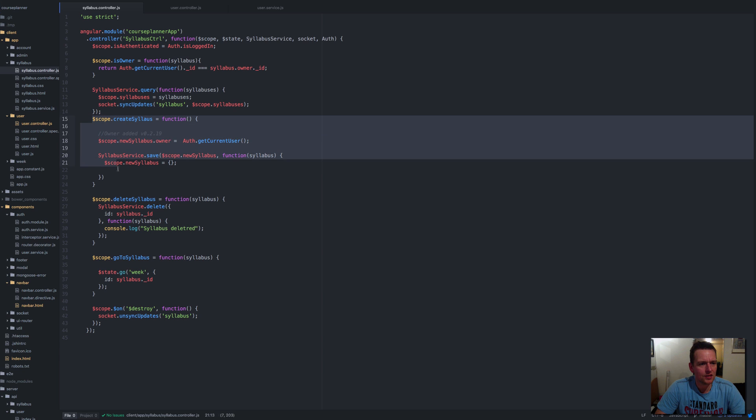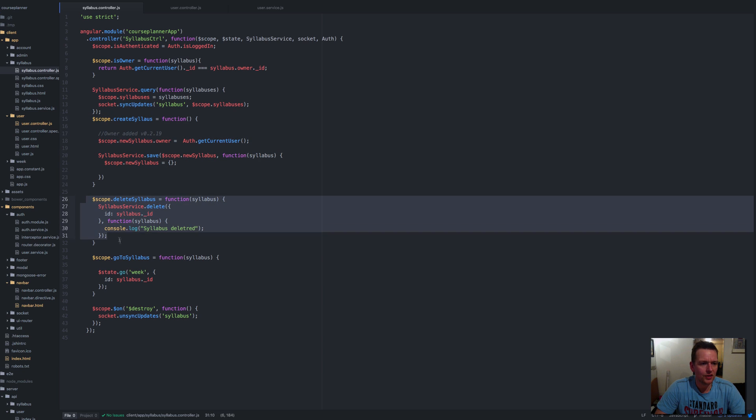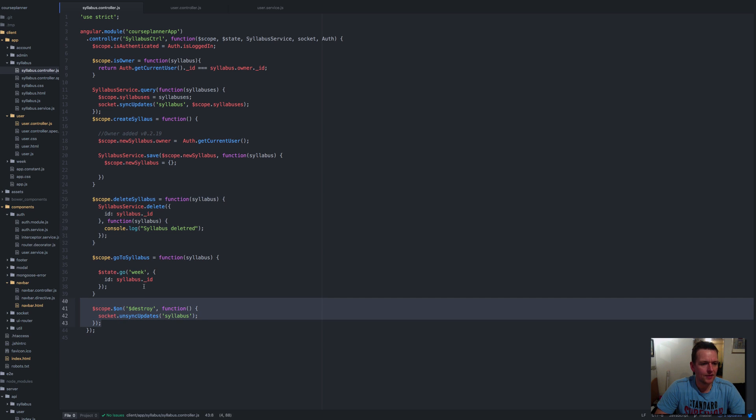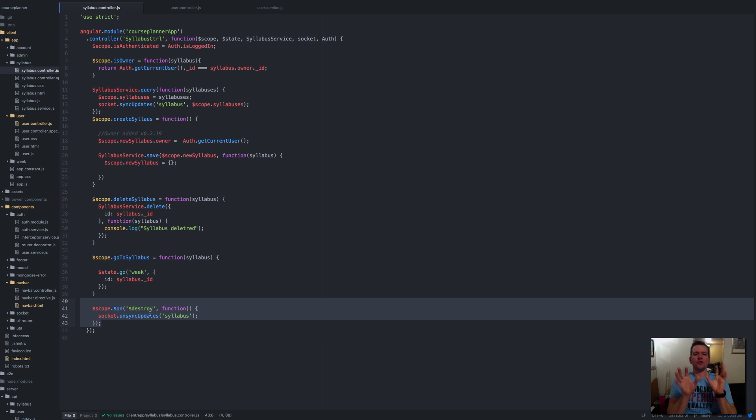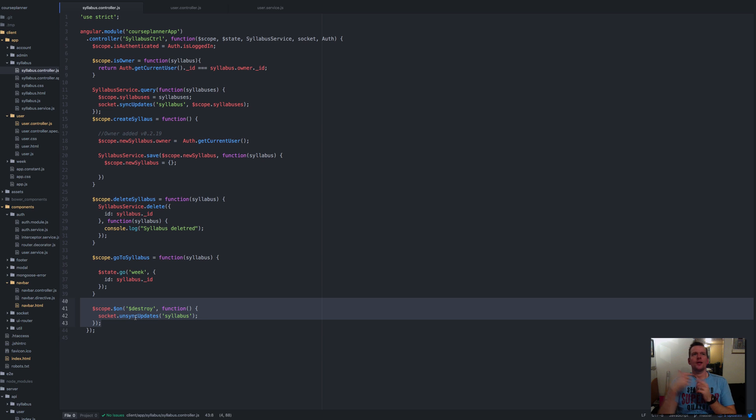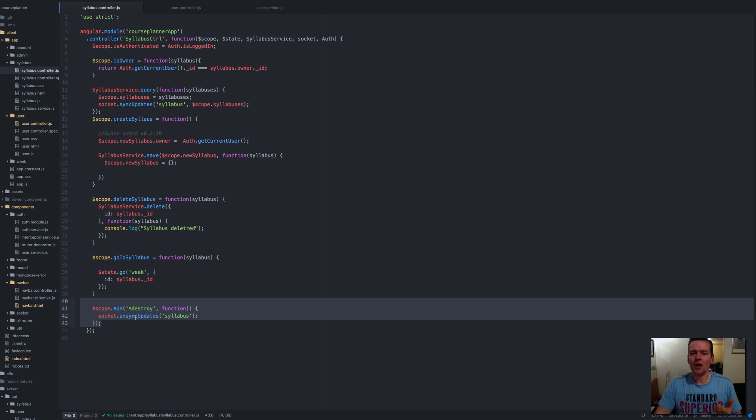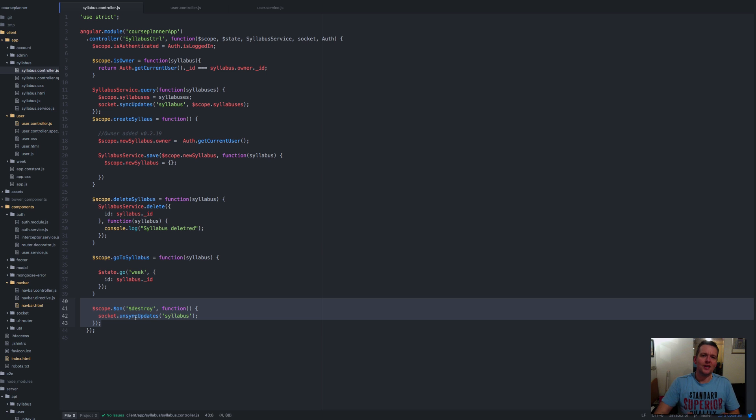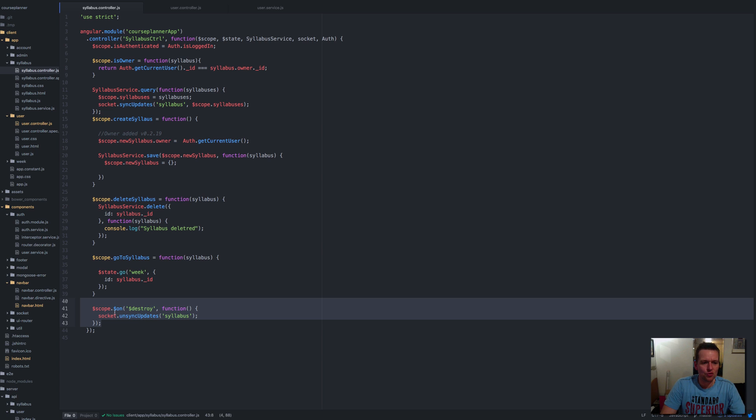Let's look at what we do for our controller. We created a syllabus, we don't want that right now. We deleted the syllabus, that might make sense. Then we kind of destroyed this. The last one here actually means that when you shut down this controller I want to make sure I unsync again so we don't have listeners listening for changes to users on pages that are actually destroyed. That'll give you memory leaks.